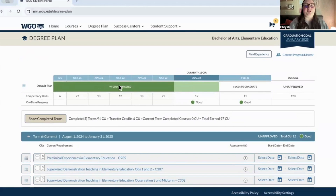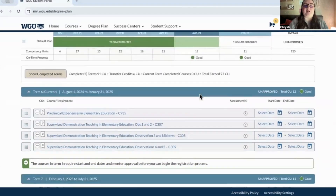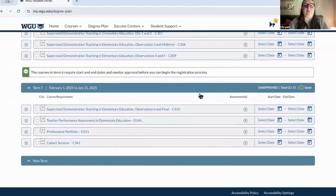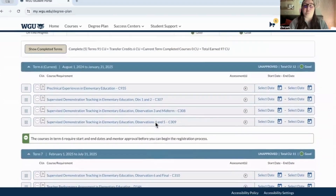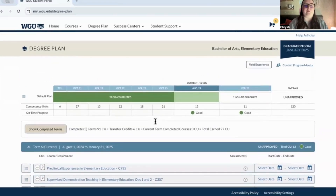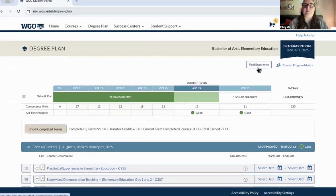This shows how many competency units you've completed and what your current term is. I've got a lot, but I'm hoping to finish everything within February or March. Here's my graduation goal and then my field experience section.